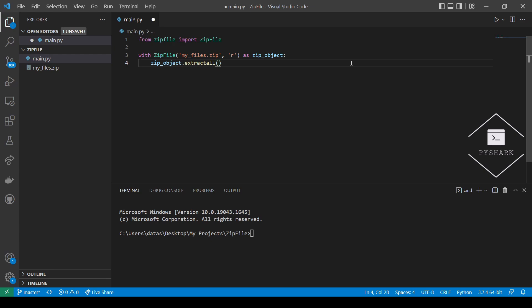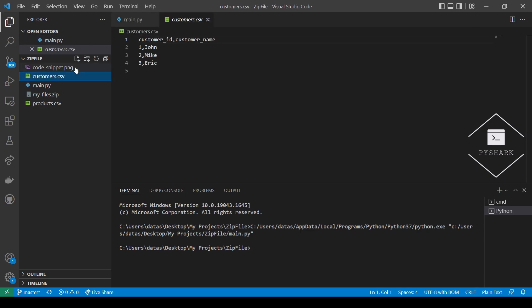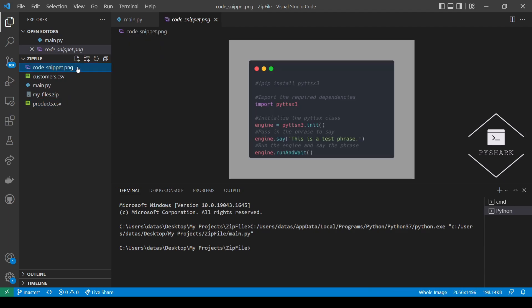Now let's run the code and see what we get. We can see that we've successfully extracted three files from the zip file which are the Customer CSV, Product CSV, and Code_Snippet PNG.